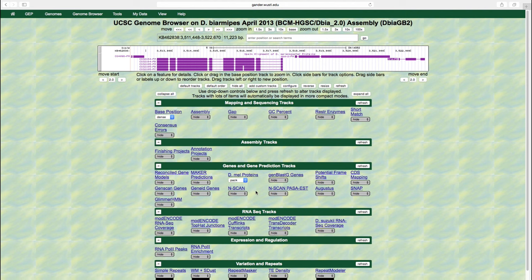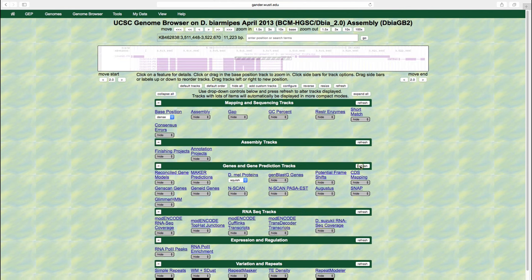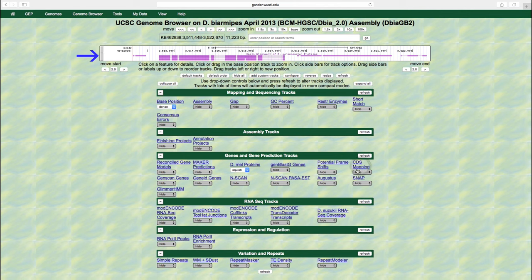The final display mode, squish, is similar to pack mode, but each feature is shown at half the height of the features in pack mode. This allows the genome browser image to show more data per inch of screen height. This display mode is particularly useful for high-density data tracks, such as displaying all of the RNA-seq reads that have been mapped to a genomic region.